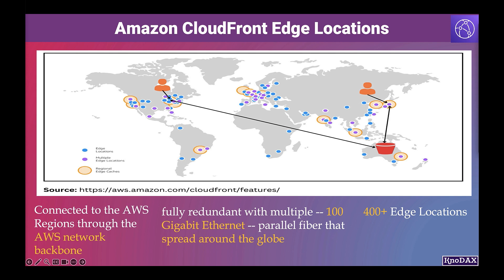You can notice in the screenshot that in addition to edge locations displayed in blue color, there are also regional catches displayed in orange color. Regional edge catches are CloudFront locations that are deployed globally close to your viewers.